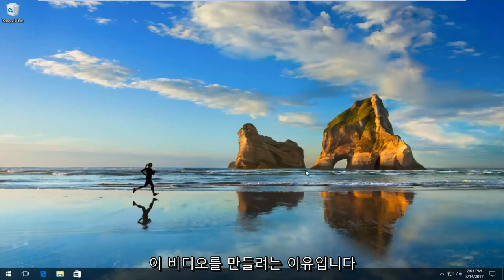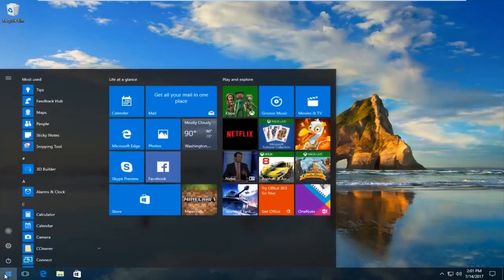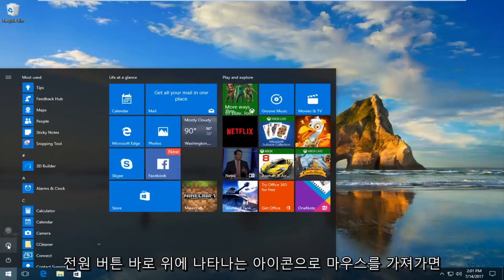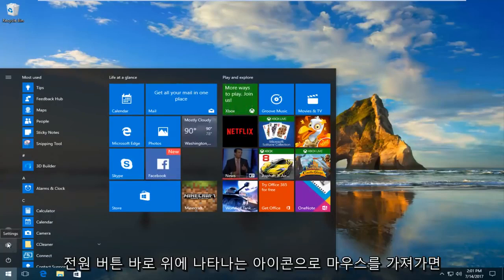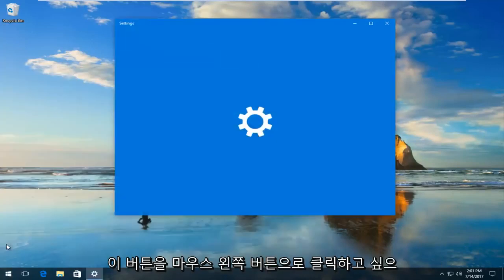We're going to start by heading over to the Start button and left-clicking on it. Then you want to left-click on the gear icon that appears right above the power button. When you hover over it, it should say Settings.